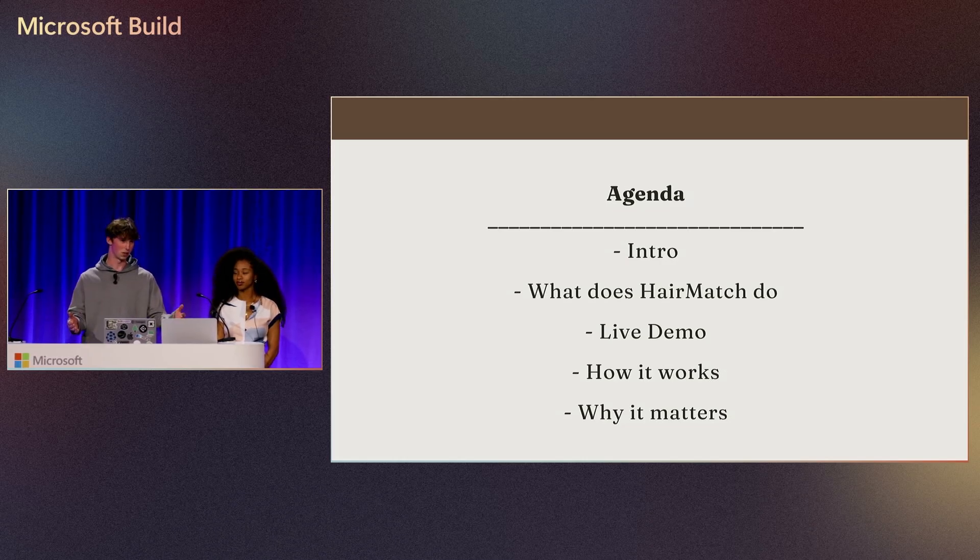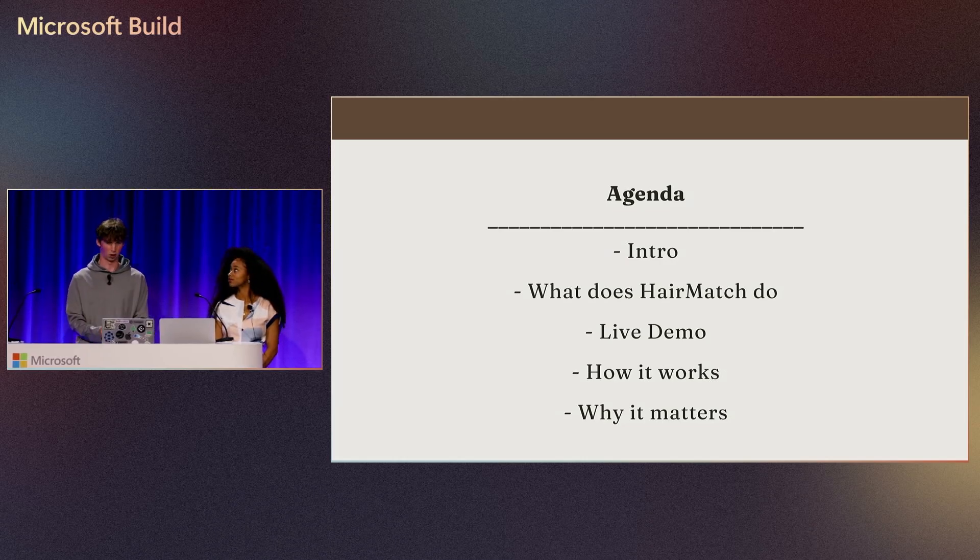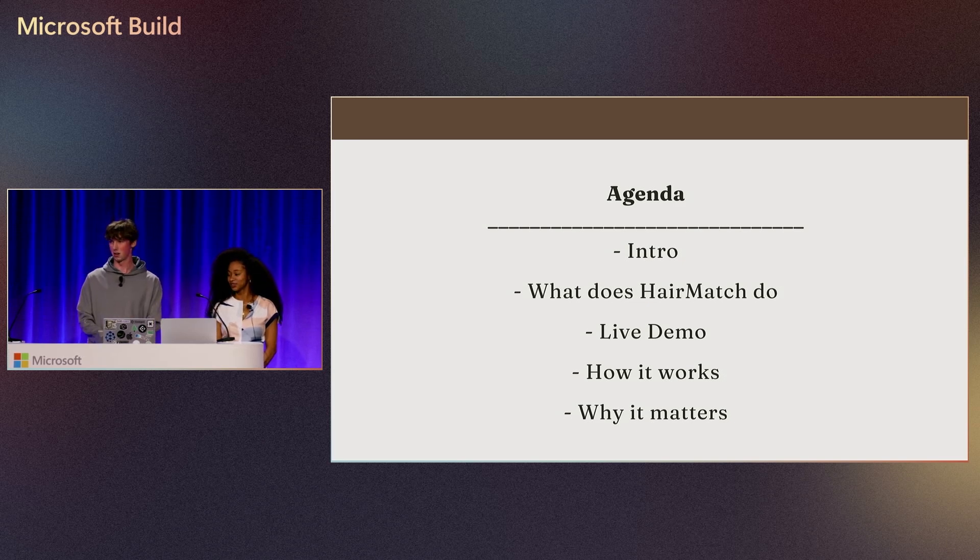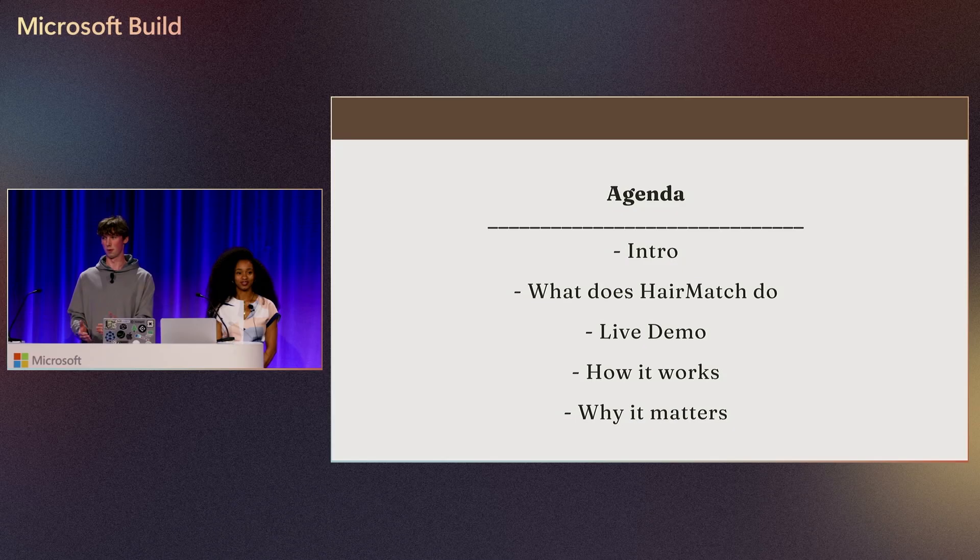For many of you in the audience who may not have curly hair, so you may not be able to use our product, I hope today I'll be able to explain why this product matters and how you can take our development paradigms and apply them to your own applications.